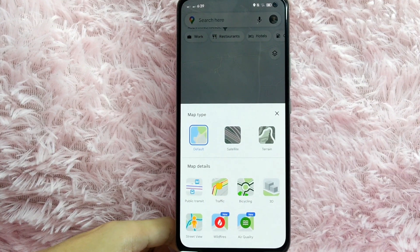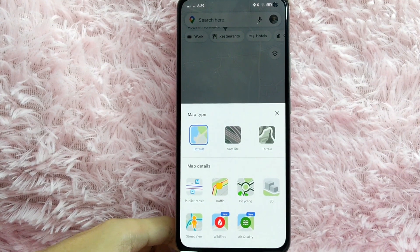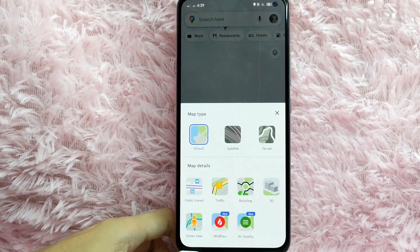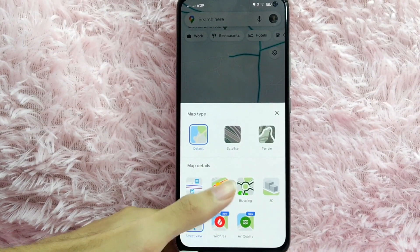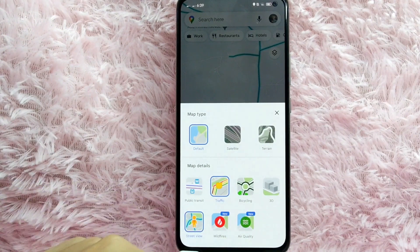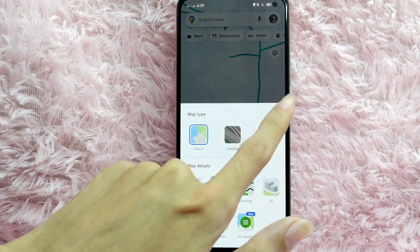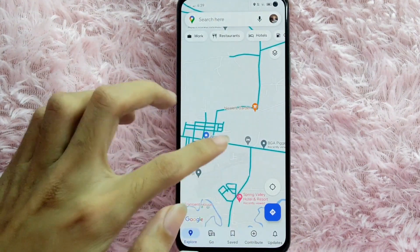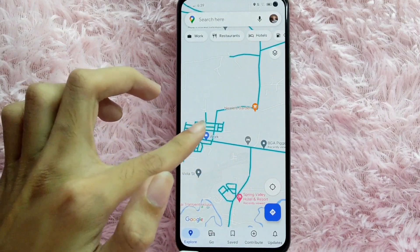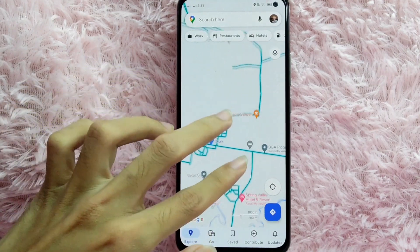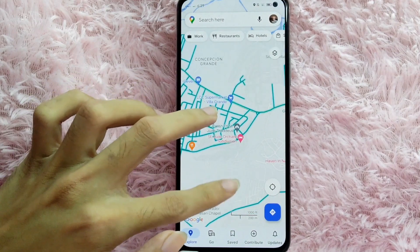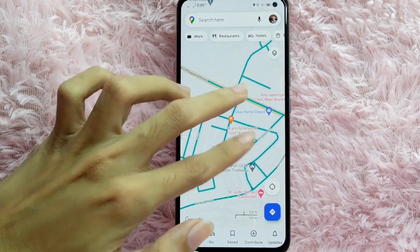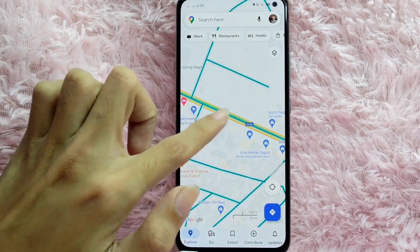To add a map detail, simply tap on the detail you want. For example, I'll tap on street view and traffic. After that, tap the X button to close. As you can see, the blue lines represent the street view and this shows the traffic view.